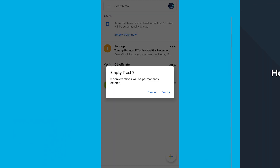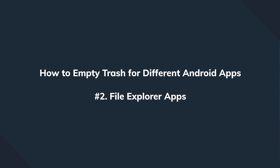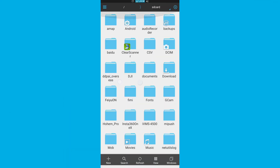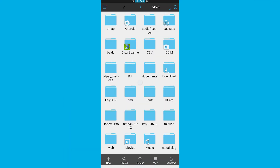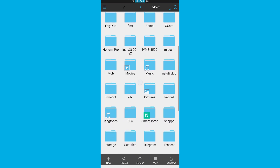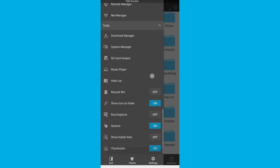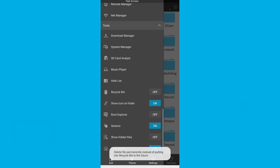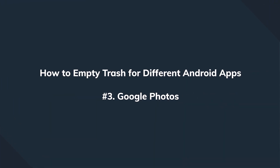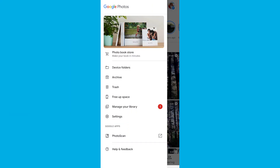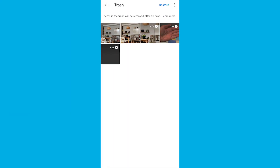Alternatively, you can use a file explorer with a similar feature — we're going to try ES File Explorer. Open the app, select the More icon on the top left corner, and toggle the switch in front of Recycle Bin to enable the feature. That's going to simulate the existence of a recycle bin on your Android phone, and this can be really useful. The last popular app I want to show you is Google Photos, which also has a trash folder — you can access it by tapping the More icon.